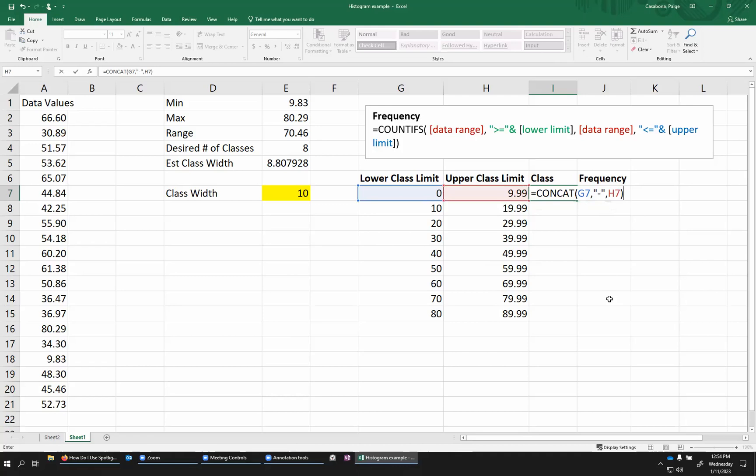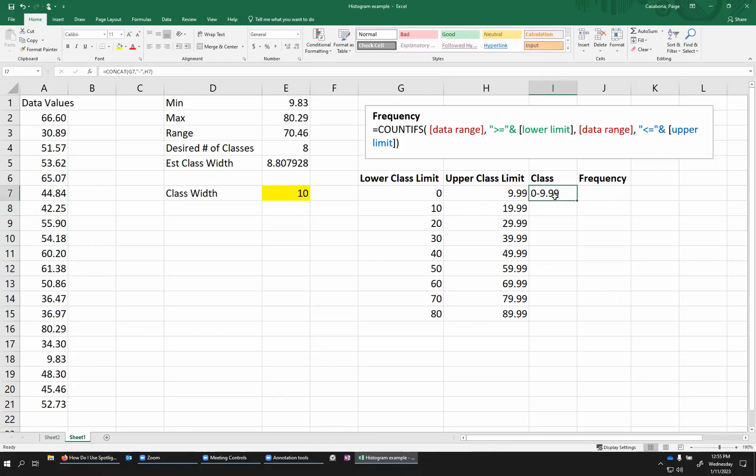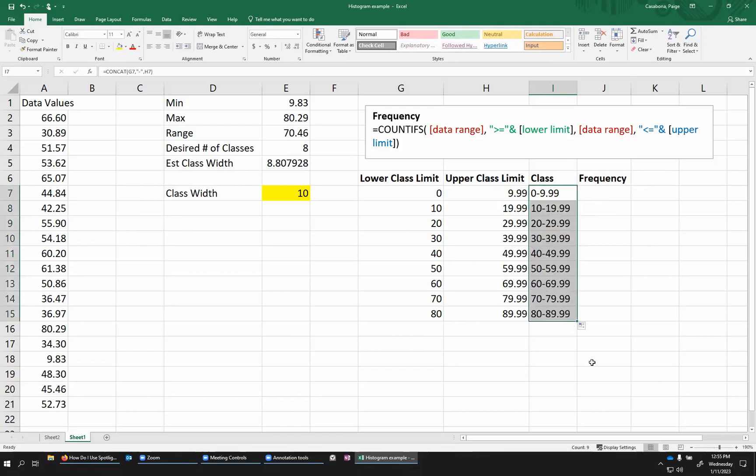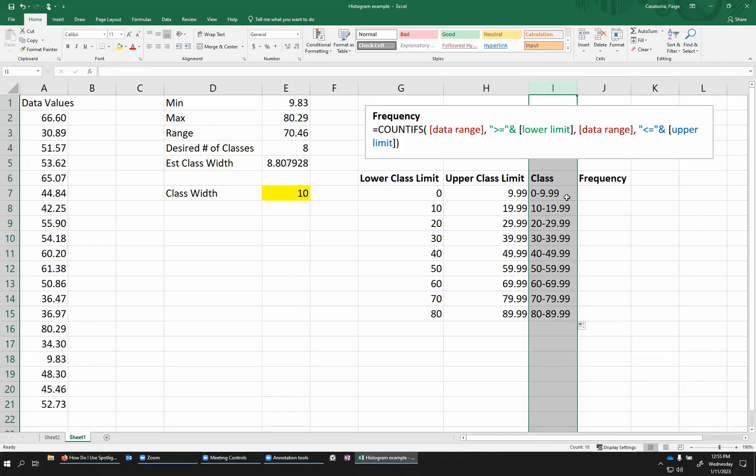So here's what my function looks like. And when I press enter, it'll show the 0 dash 9.99 that I wanted. And because I set this up with my cell references for the 0 and 9.99, I can now drag this down using the bottom right hand corner. And it'll do the same thing for all of my different classes. This column here is not really needed in order to count the frequencies or create the frequency table. This is just going to be here for labeling purposes later.